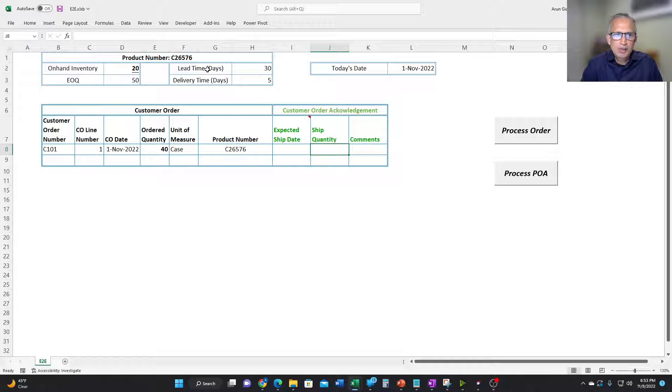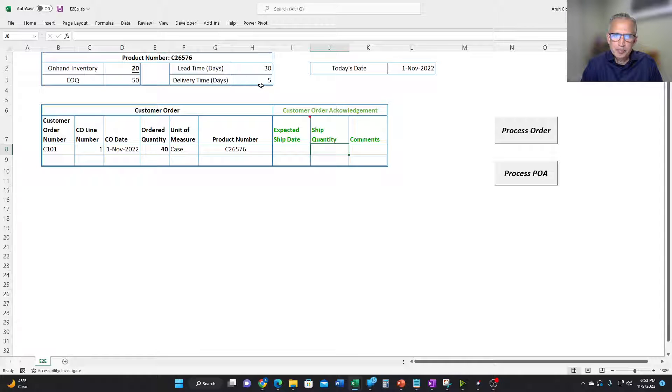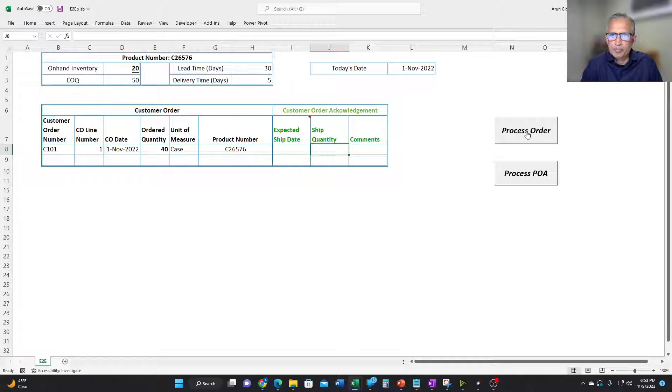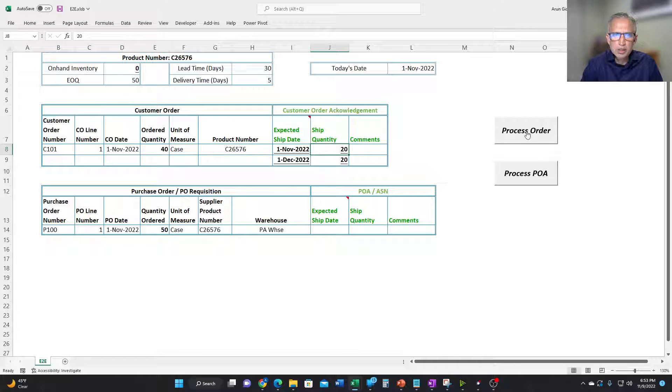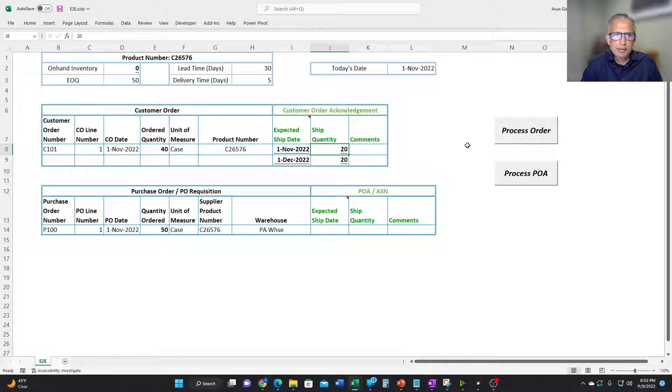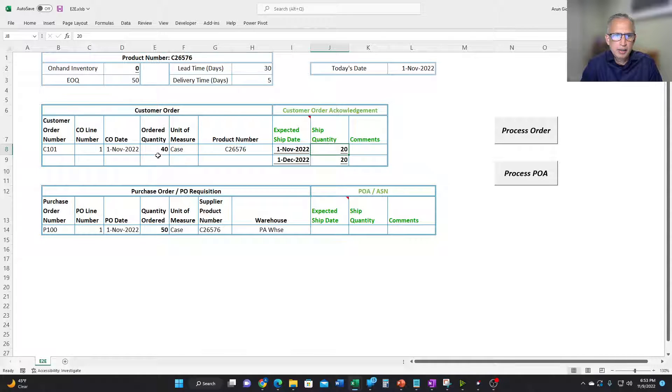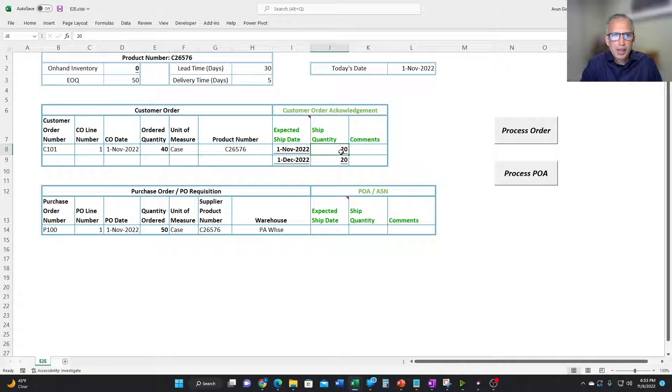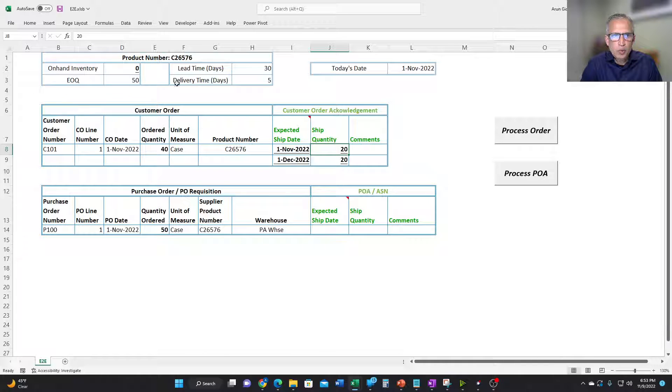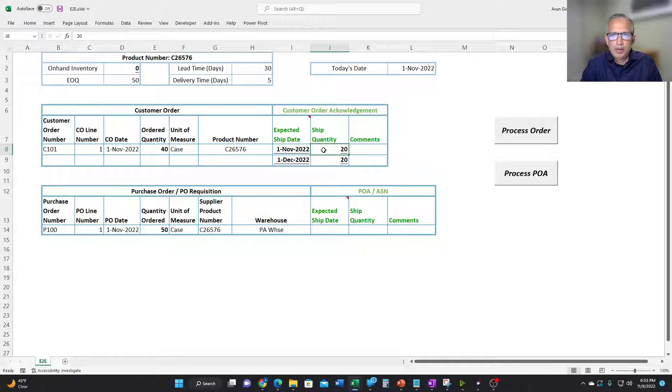So now let's see what happens when we process this order. So what it says here is, there was on-hand inventory of 20, customer ordered 40. It takes that 20 and says, okay, we can ship that on the 1st of November, which is today.